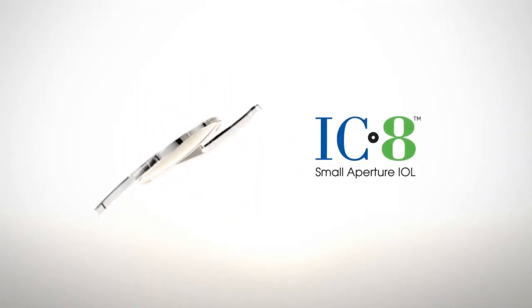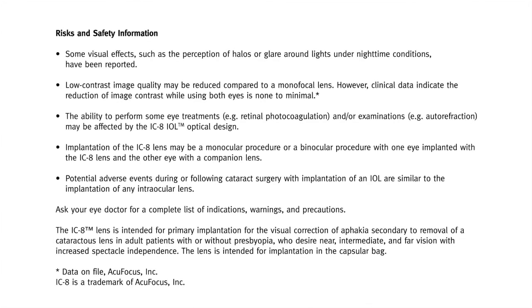Take back your vision. Ask your eye doctor if the iC8 lens is right for you.